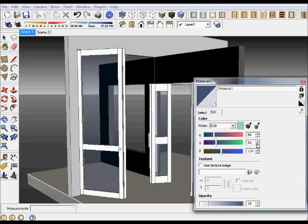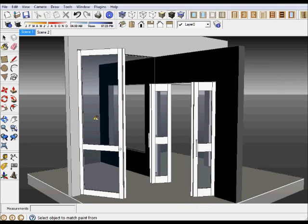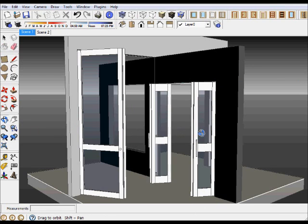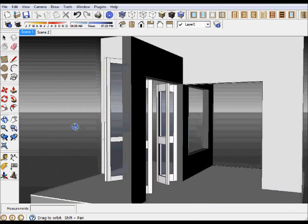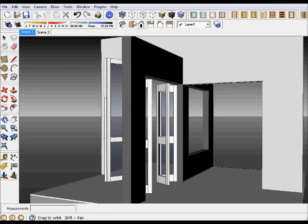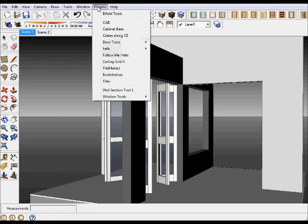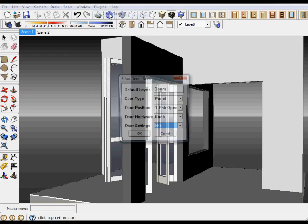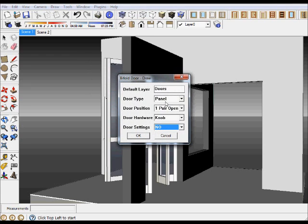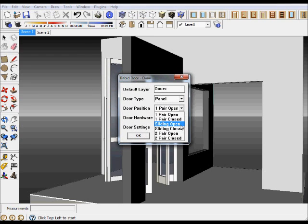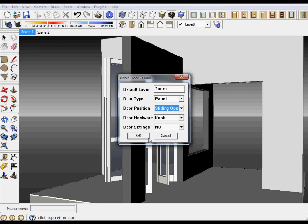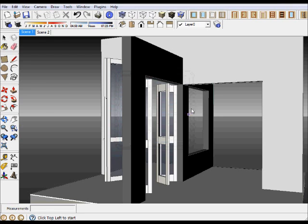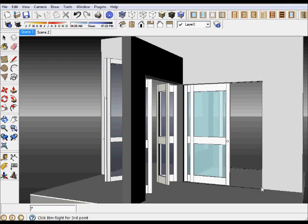Let's go in and this time let's go bifolds. Let's choose a sliding door open and we'll say OK. It's going to have the same settings that we selected previously, so there is our bifold door.